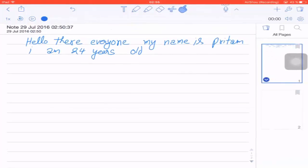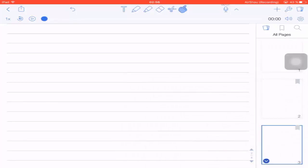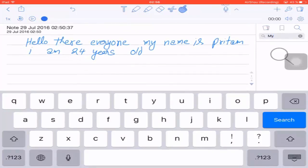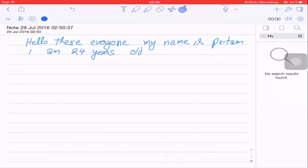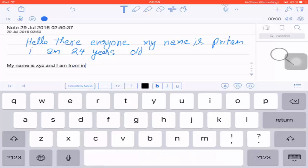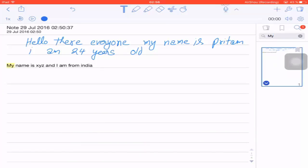Now let's look at the Page tool — the rightmost option. Tap on it and it shows all the pages in this particular note. From here you can Add, Cut, Copy, Paste, Clear, and Delete pages. There is also a Search tool, but it's not able to search handwritten notes — for example, searching 'my' shows no result. Let's try it in Text Mode by typing 'My name is XYZ and I am from India.'